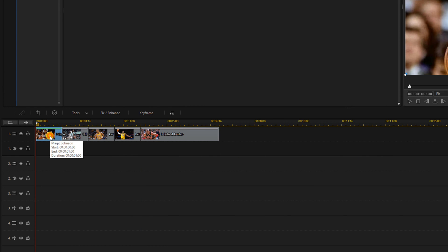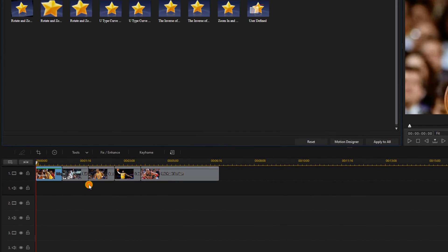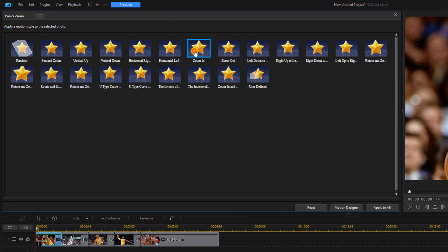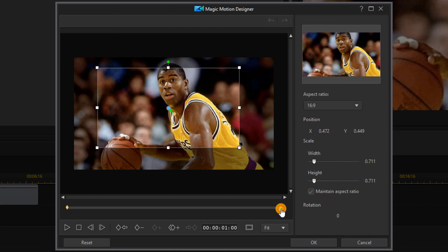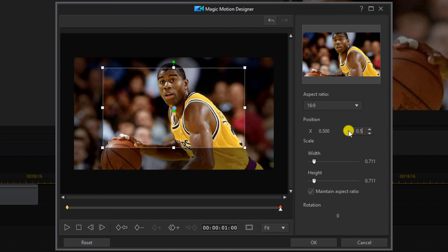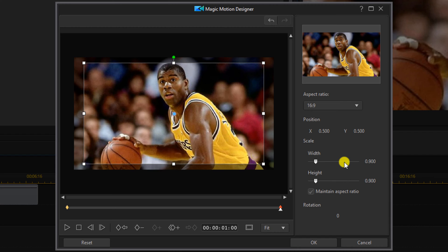Now I want to left click on the first image and go to Tools, then Pan and Zoom. I'm going to choose Zoom In to give me a starting base, then click on Motion Designer. I'll left click on the first keyframe and change the X and Y position and the width — I want that to be 1. Then left click on the last keyframe, keep X and Y position at 0.5, and change the width to 0.9. That'll make it zoom in a little bit on this clip. Then click OK.